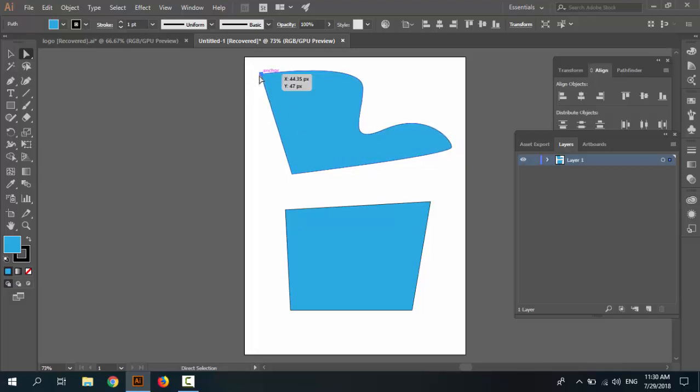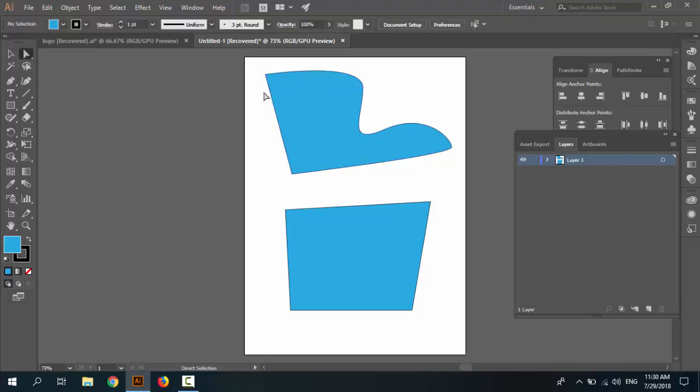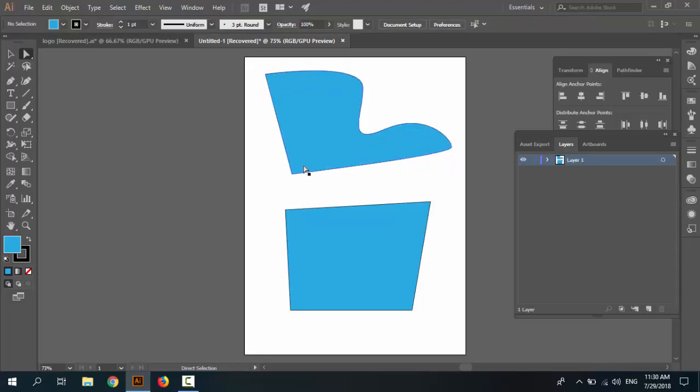We can select, but we can't see anchor point. Zoom in.